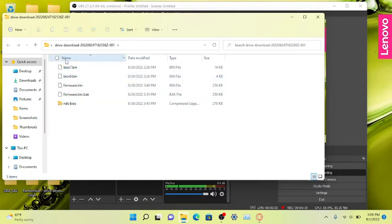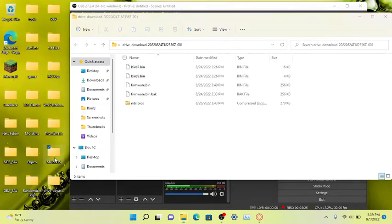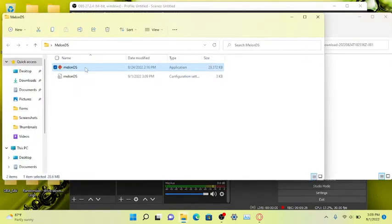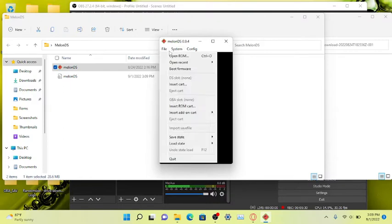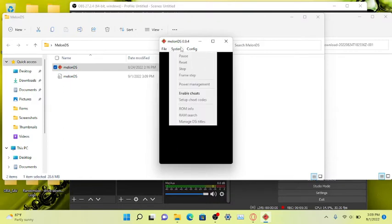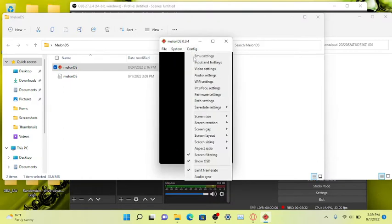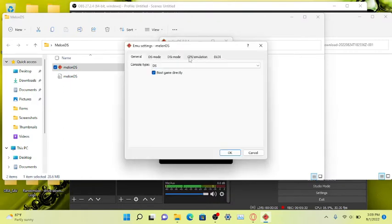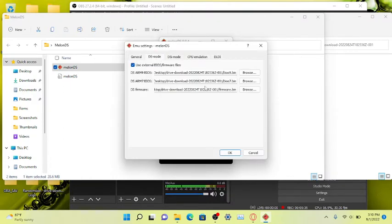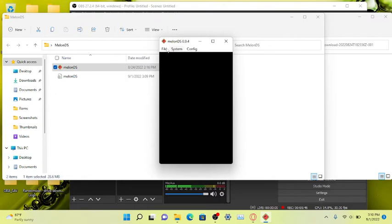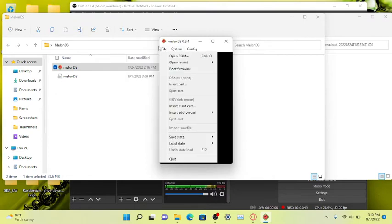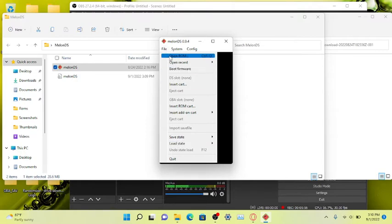What you have to do is go to MelonDS, you're going to open MelonDS, then going to go to Emu Settings, DS mode. And you're going to look for your BIOS - you're going to add BIOS 7 and BIOS 9 and your firmware.bin. You're going to do that and then it should work. You could do DSi mode, but I recommend DS regular, DS Lite for a better experience. And you only need to do this once.